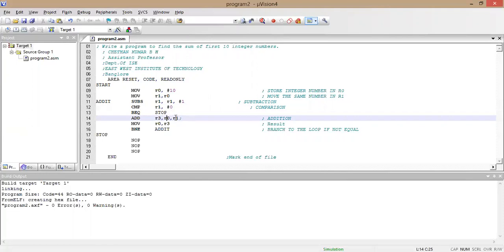The ADD instruction: ADD r3, r0, r1 — r0 is 10 and r1 is 9, so 10 plus 9 equals 19, and 19 is stored in r3. Then MOV r0, r3 moves the value 19 into r0. If you convert 19 to hexadecimal: 19 divided by 16 gives 1 remainder 3, so 19 in hexadecimal is 0x13. So r0 becomes 0x13.